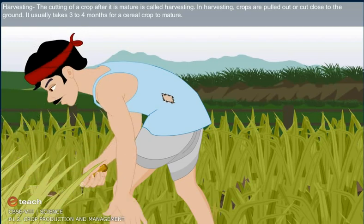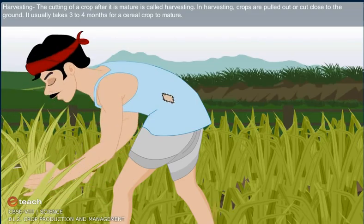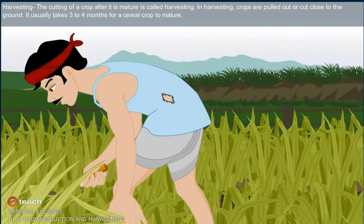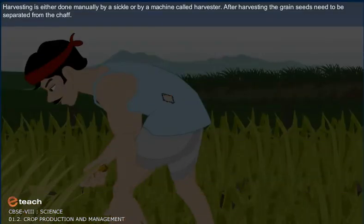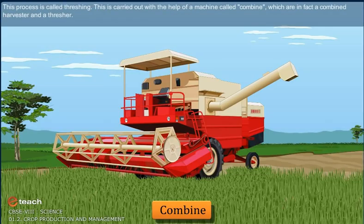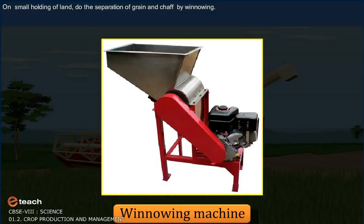Harvesting. The cutting of crop after it is mature is called harvesting. In harvesting, crops are pulled out or cut close to the ground. It usually takes 3 to 4 months for a cereal crop to mature. Harvesting is either done manually or by a machine called a harvester. After harvesting, the grain seeds need to be separated from the chaff. This process is called threshing, carried out with the help of a machine called a combine — which is, in fact, a combined harvester and thresher. On small holdings of land, separation of grain and chaff is done by winnowing.